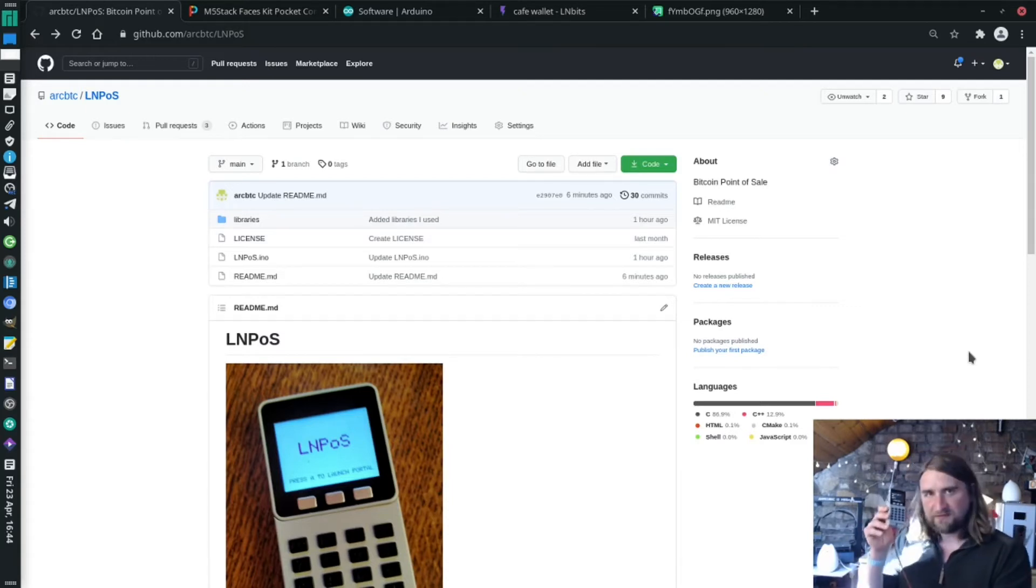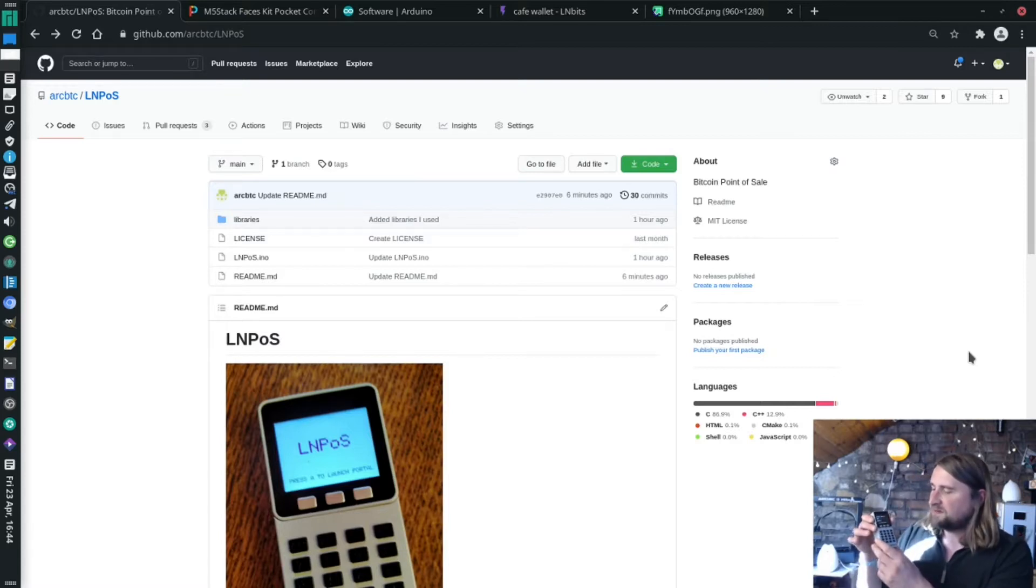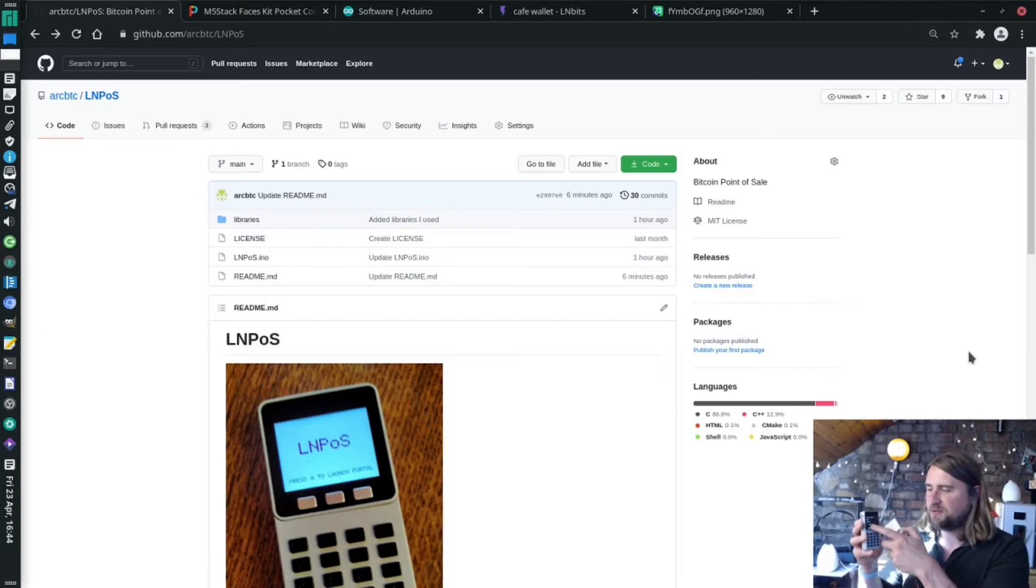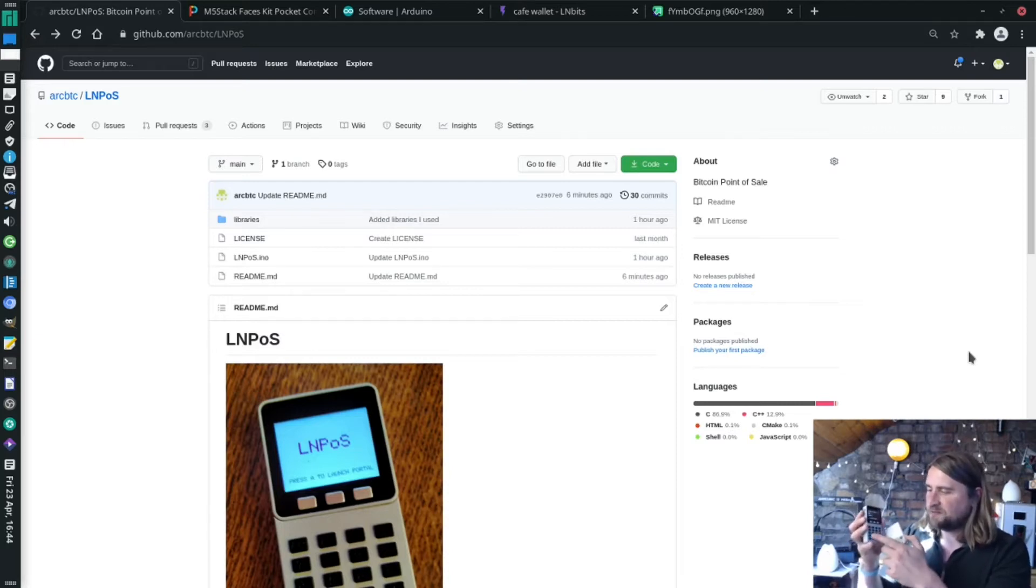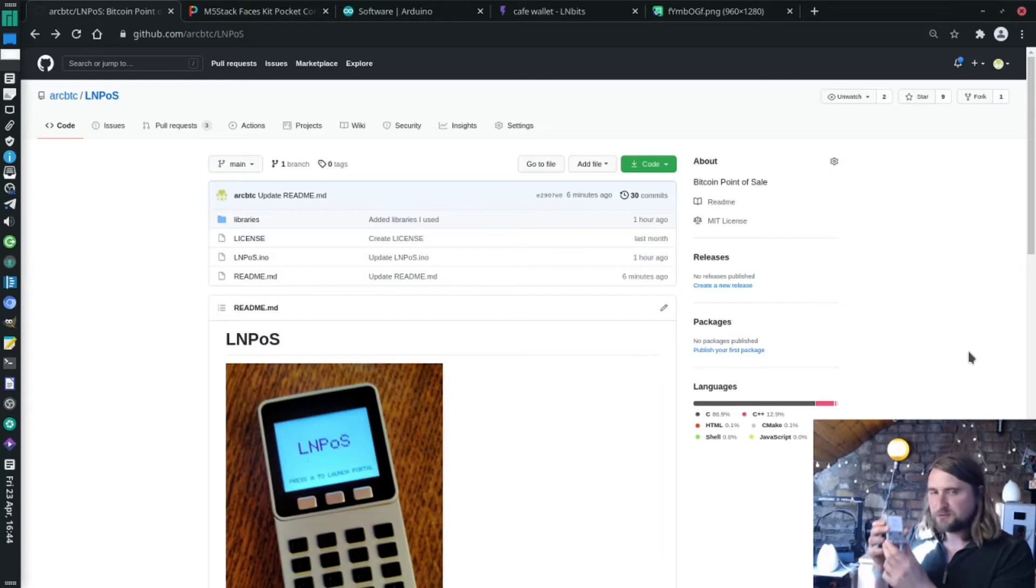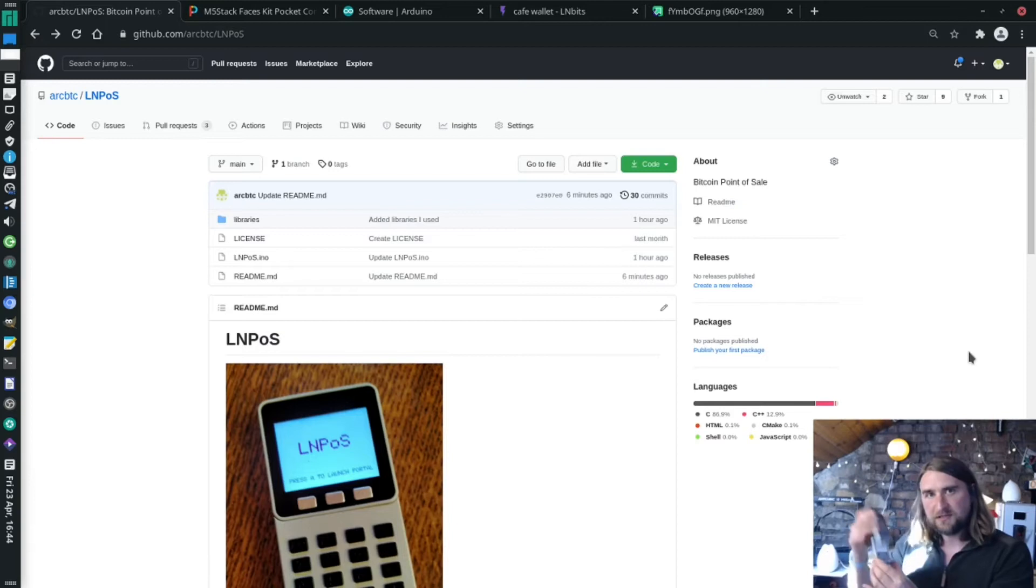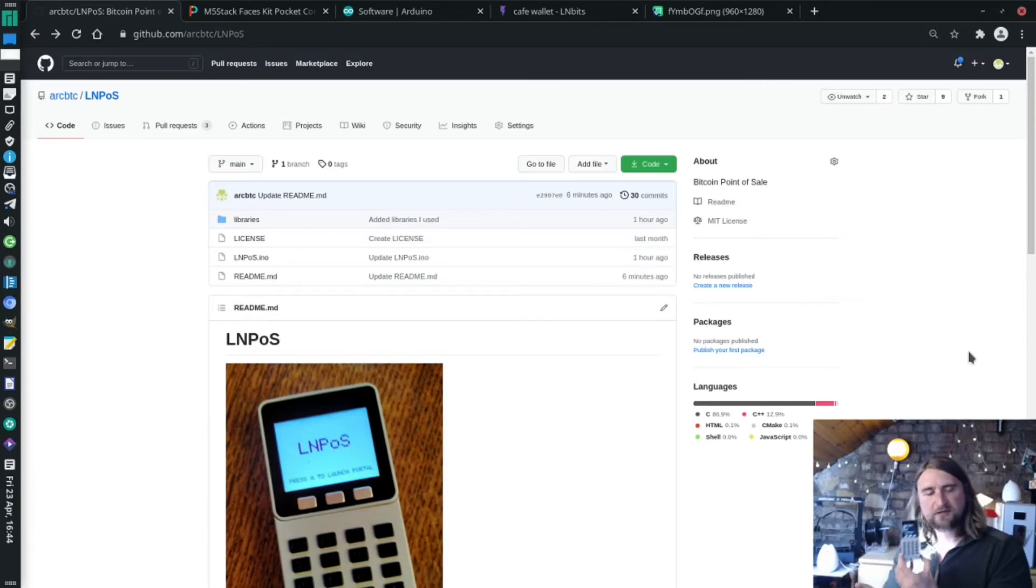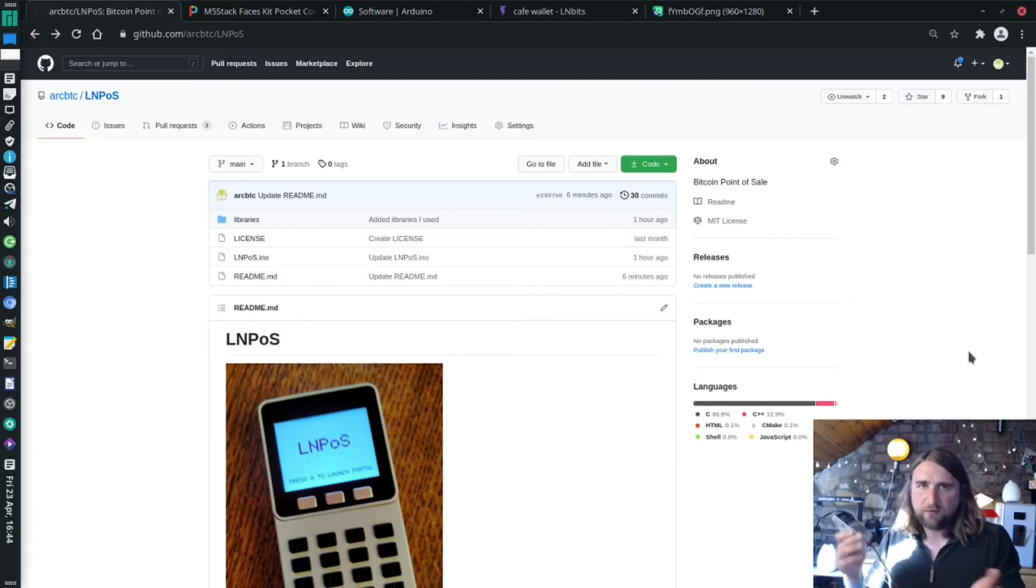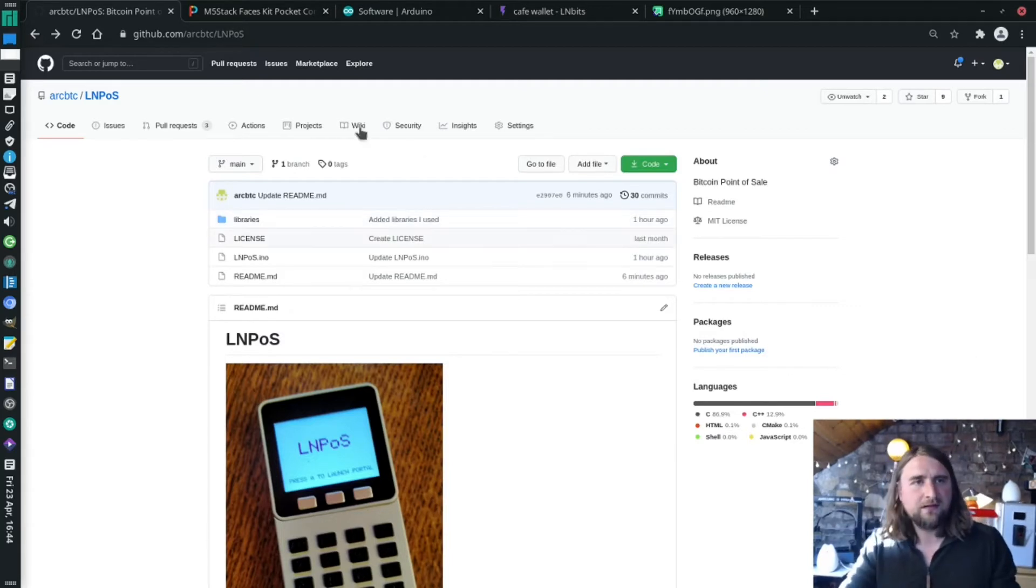It uses the M5 stack faces kit, which is a really nice packaged ESP32 microcontroller with a screen, a couple of buttons, and a nice keypad for point of sale. It comes with a great magnetic charging dock, ideal for a cafe and bar where you're just picking it up quickly. One of these ran in Room 77 in Berlin for about a year with a load of traffic and worked really well the whole time, so it's been stress tested.